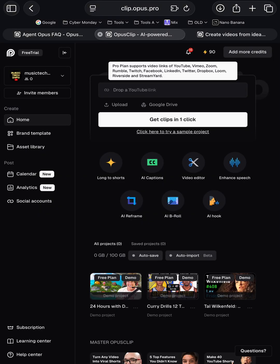So that is Opus Clip. I will leave a link in the description. Make sure you check it out. There is a free trial as well. I'll speak to you on the next video. Take care, bye.